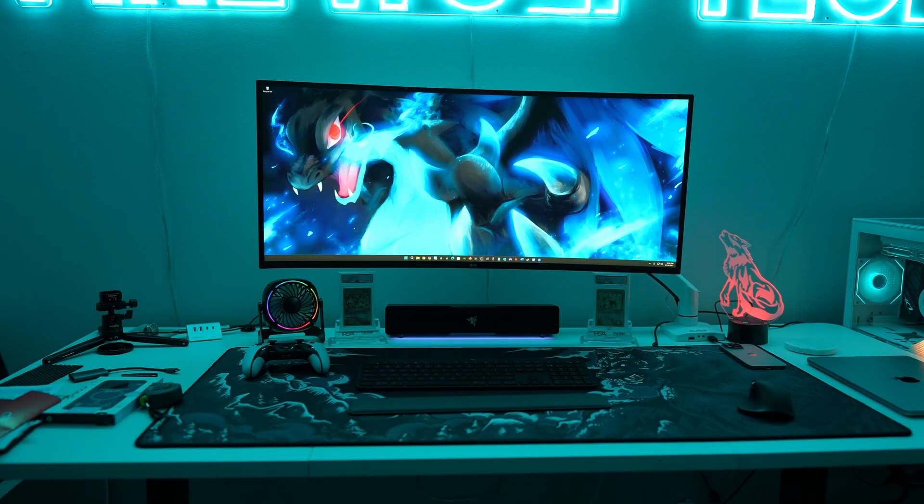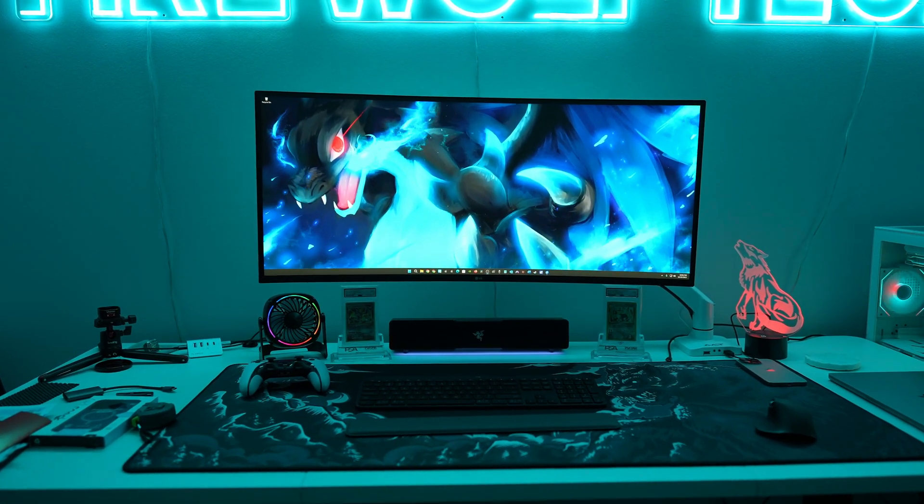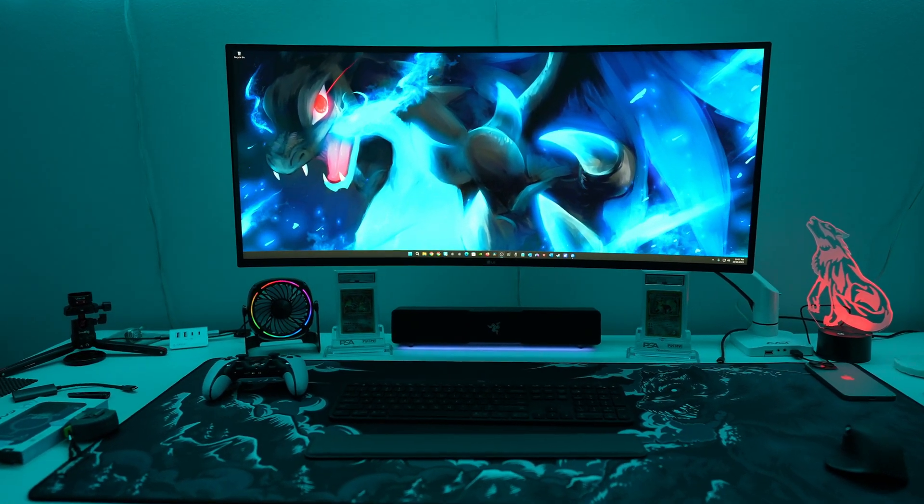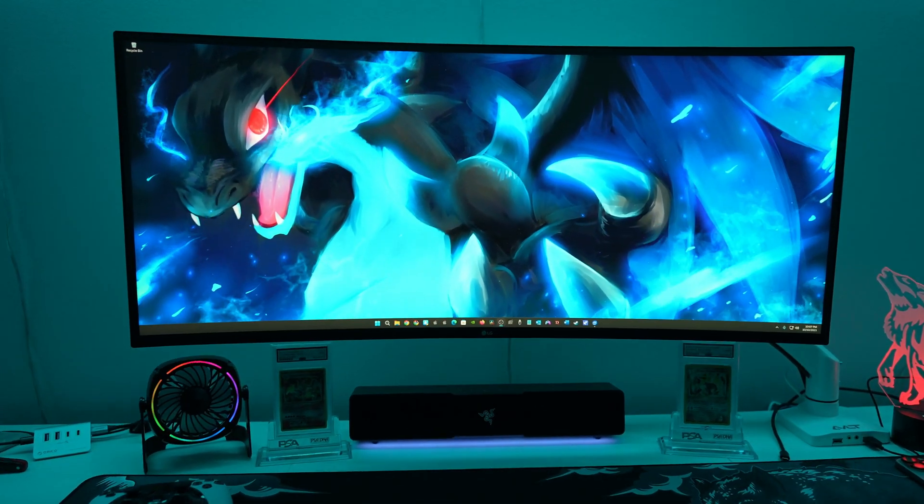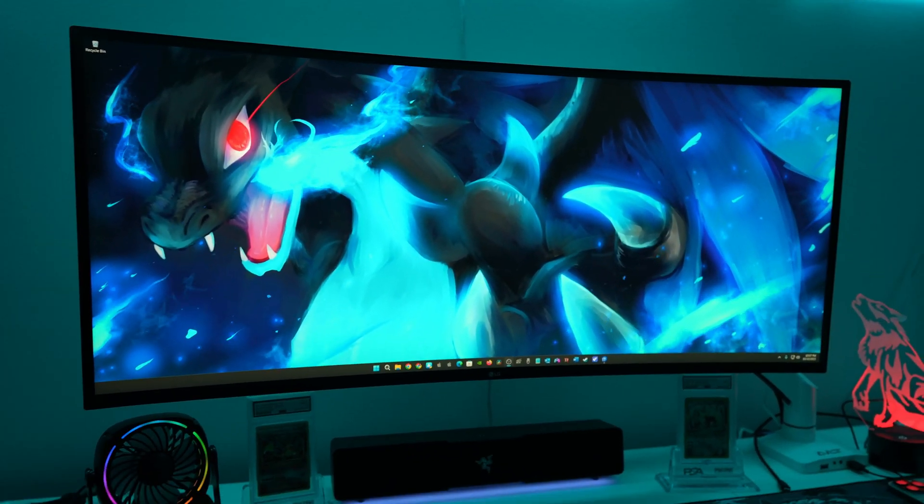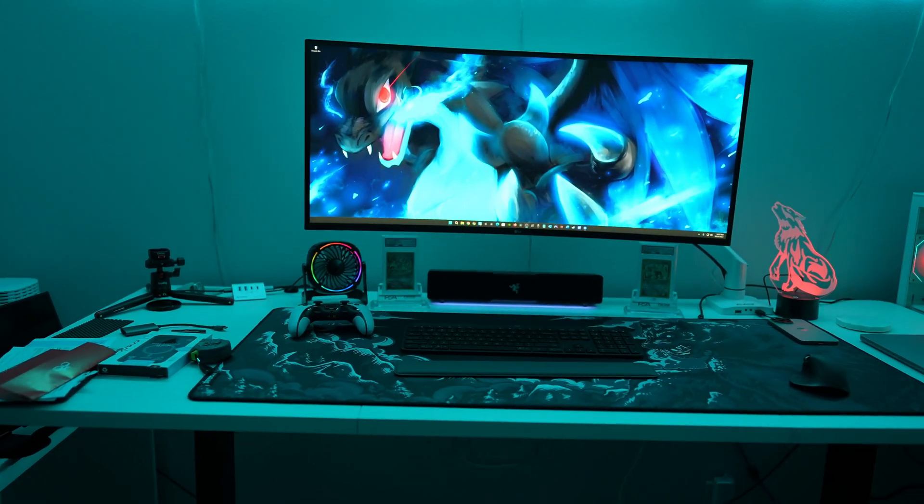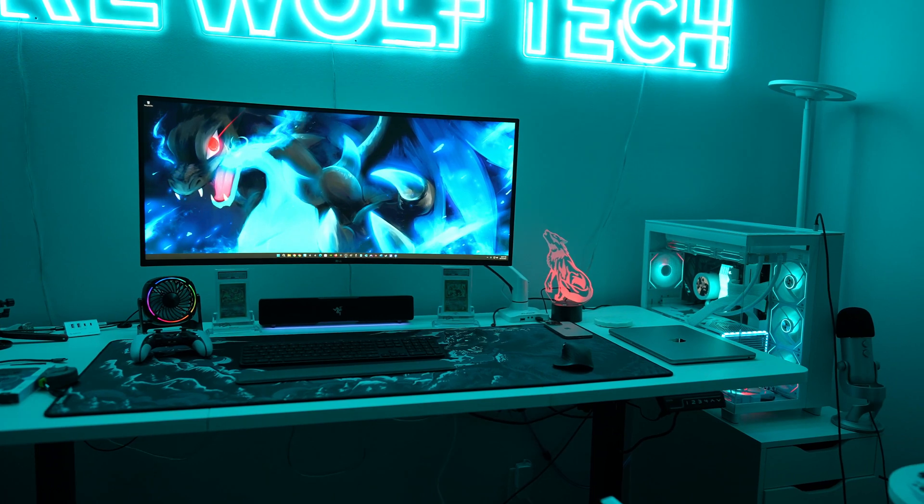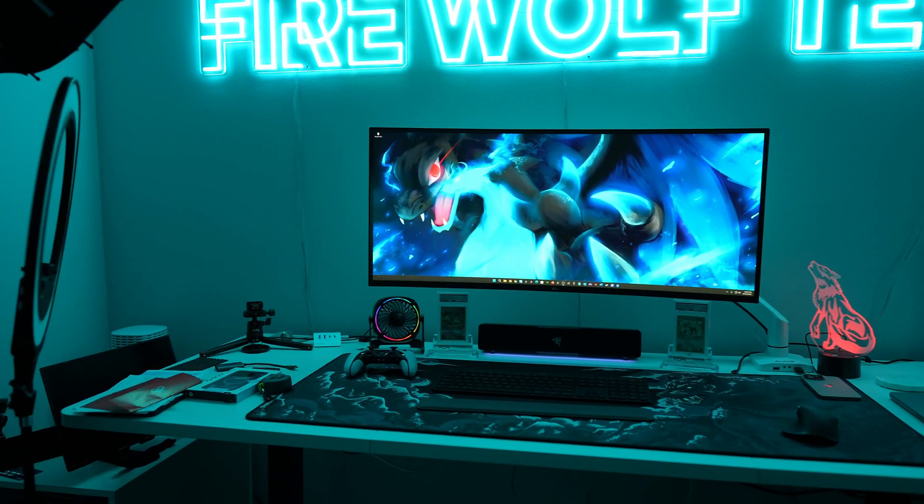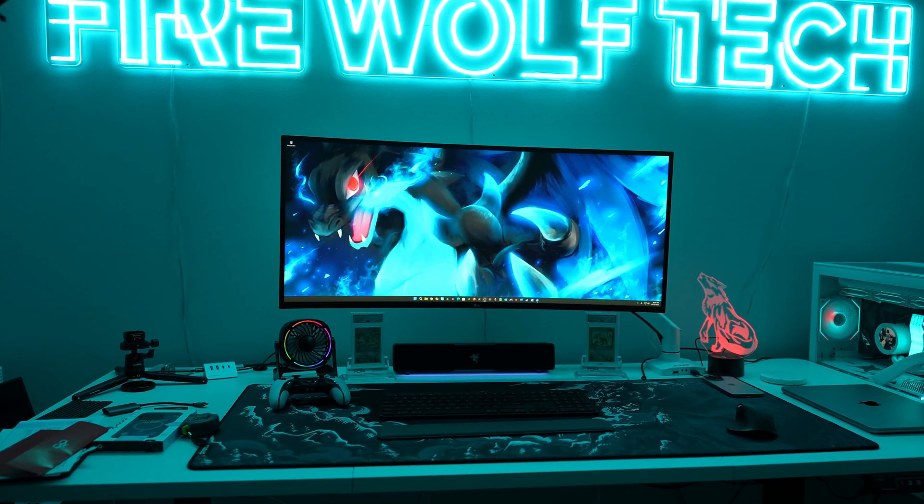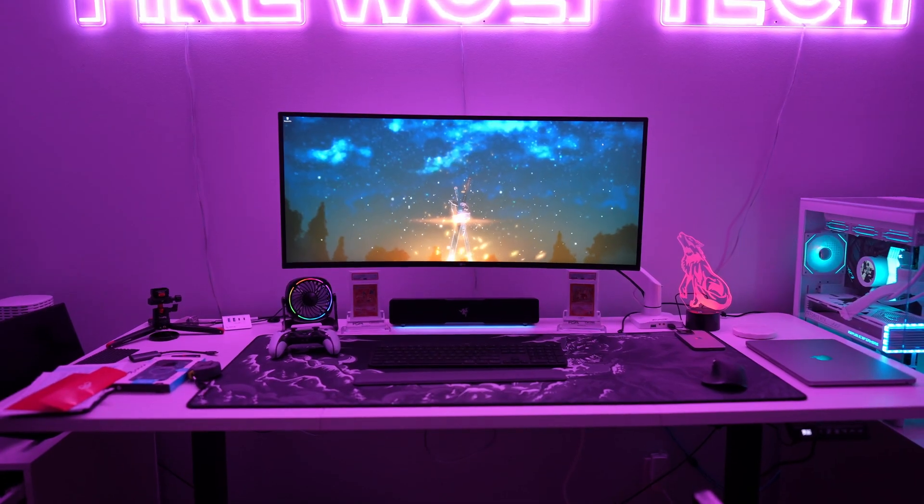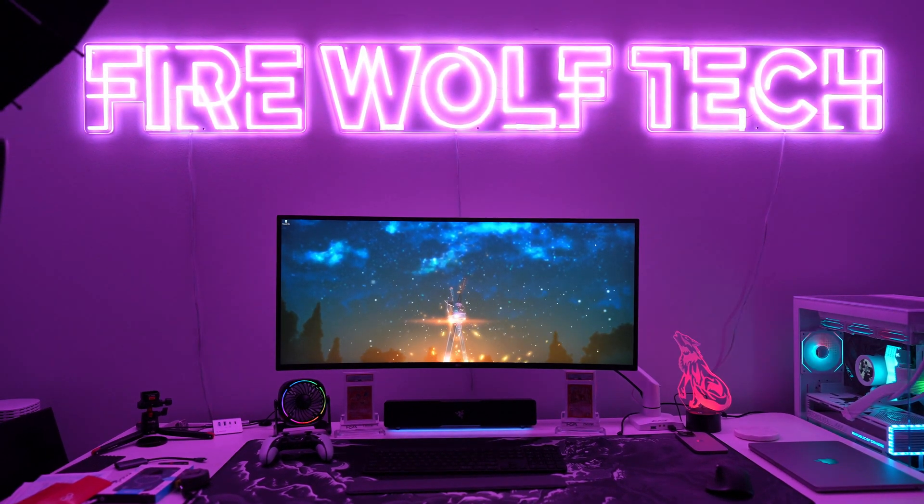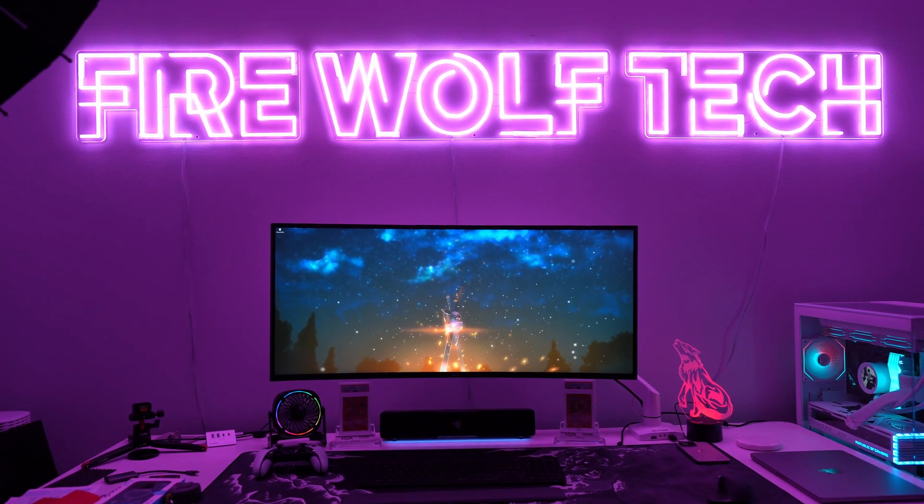This video is not sponsored by LG whatsoever, but if you are interested in this monitor, I do have a link in the description along with my desk setup. I do get a small commission rate and I greatly appreciate you guys using my affiliate links as it helps support the Firewolf Tech channel. I really hope you guys enjoy this review and it would mean a lot to me if you guys support my small channel by liking and subscribing to my channel. I'm trying to hit 10,000 subs by the end of the year. Thanks so much for watching and stay tuned for my next video.